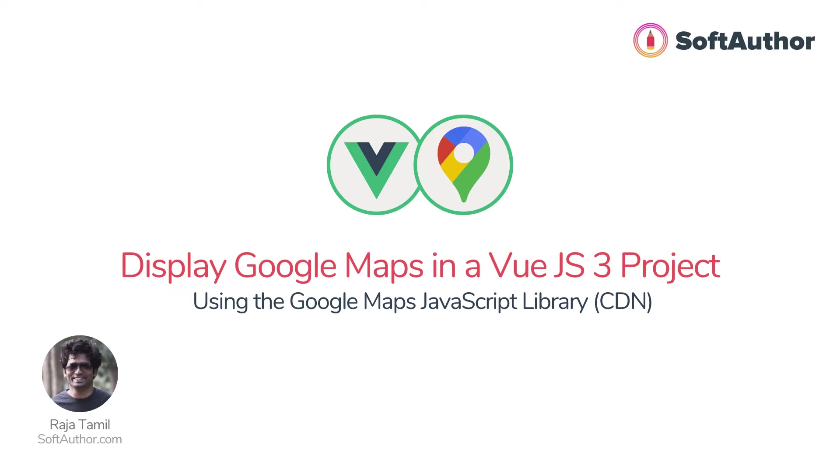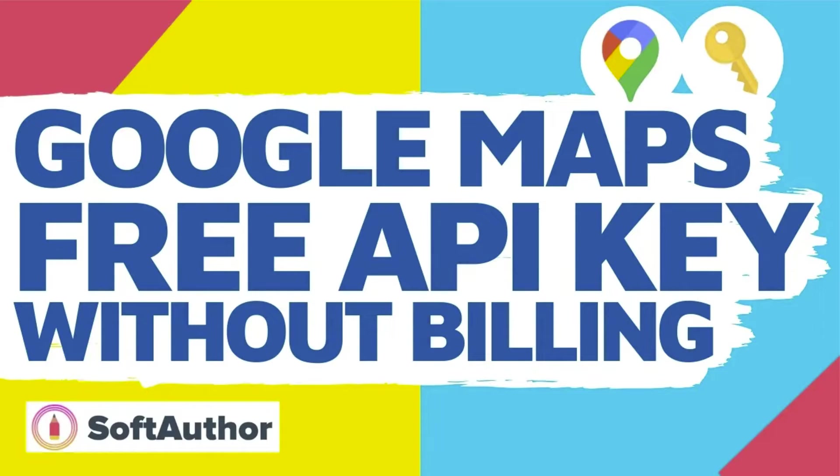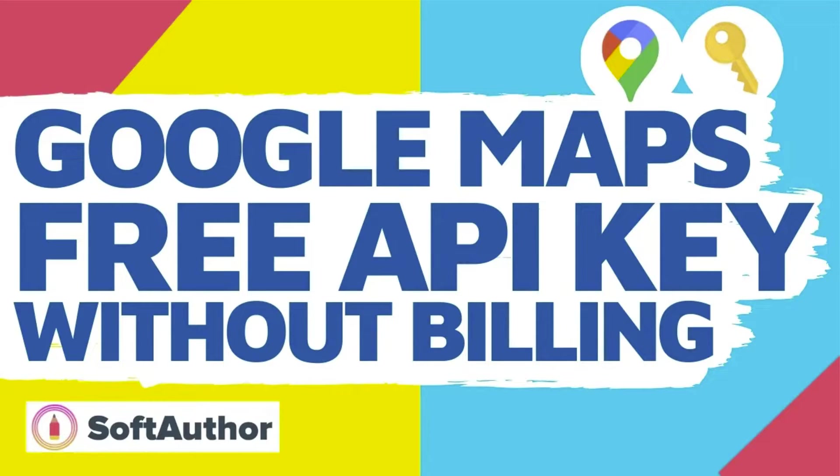Regardless of which approach you are going to be using, you will need to obtain a Google Maps API first by going to the Google Cloud Console website. I have created a separate video that teaches you how to obtain an API key. I'm going to link it in the description below in case you need it.